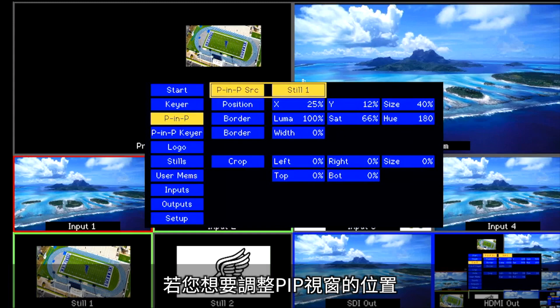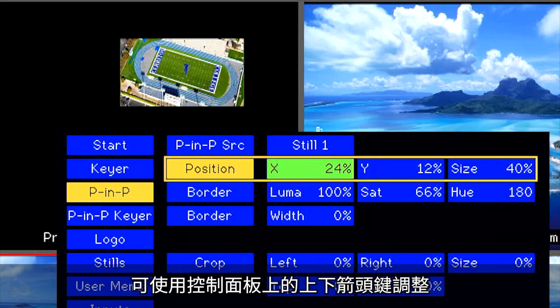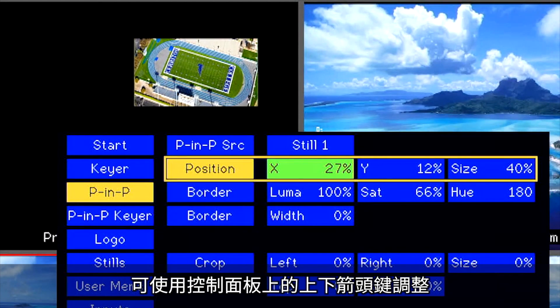If you would like to make adjustments on the position of your PIP, change the X and Y axis values. Use the up and down arrows on the control panel to adjust.